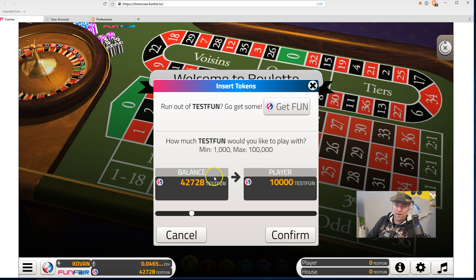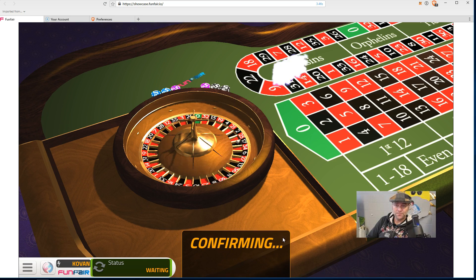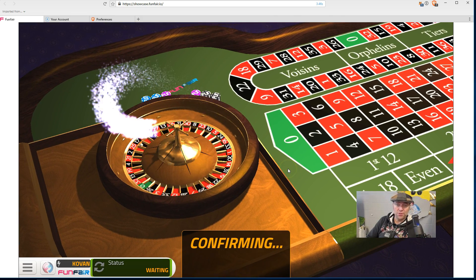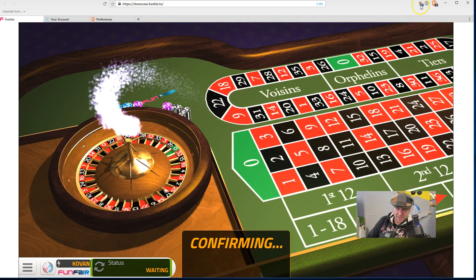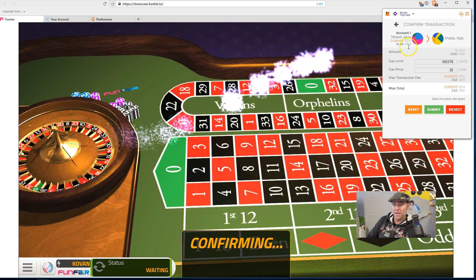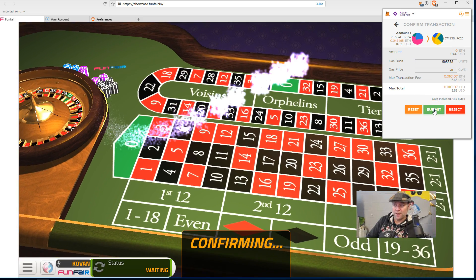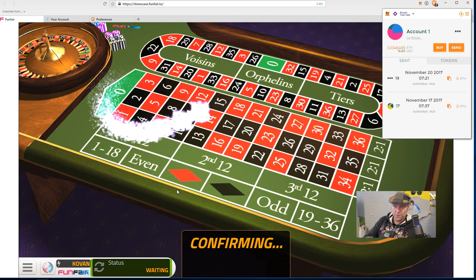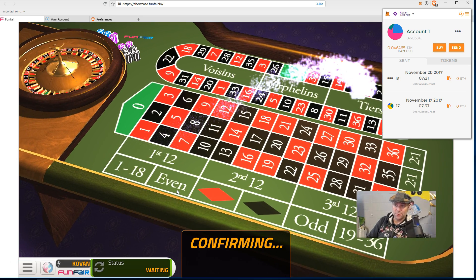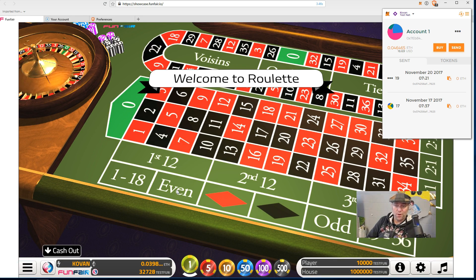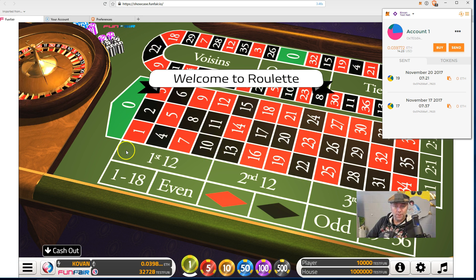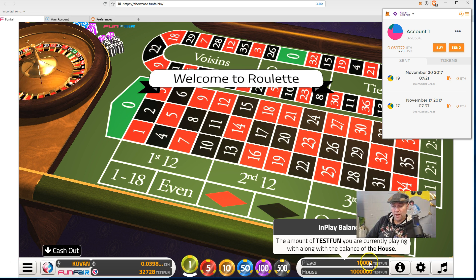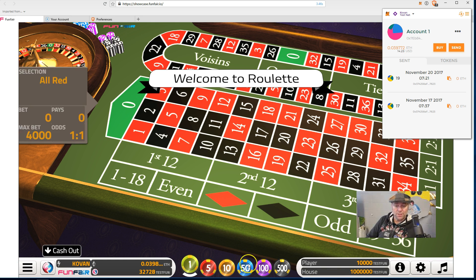You can get some test FUN tokens - I already have some. I'm going to confirm with 10,000 test FUN. When I click confirm, on Brave browser it doesn't automatically pop up, but MetaMask has a notification up here. Click on that and MetaMask asks if you want to do this - click submit. Now on the test network, the Covan test network, I'm getting 10,000 FUN tokens deposited into my play balance.